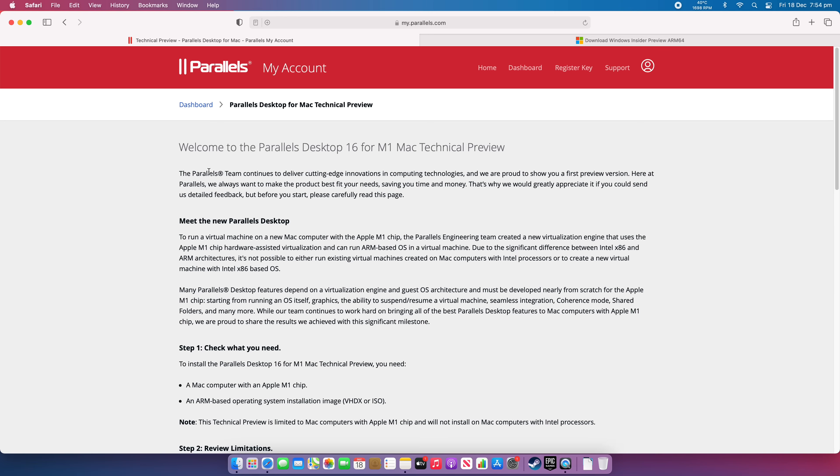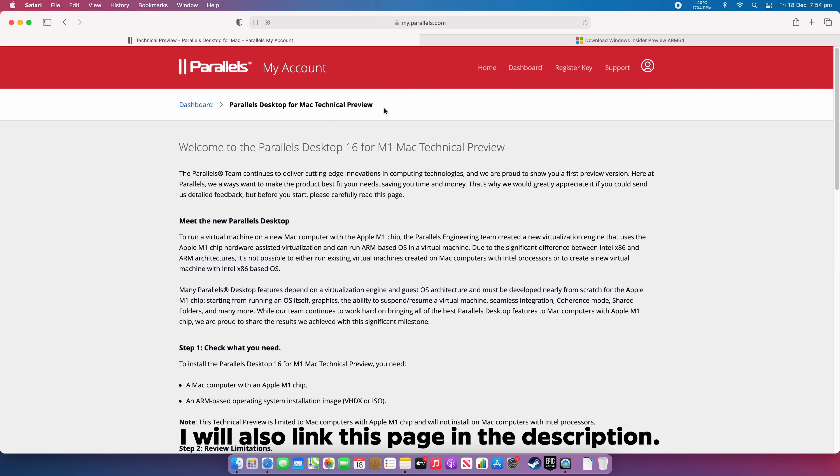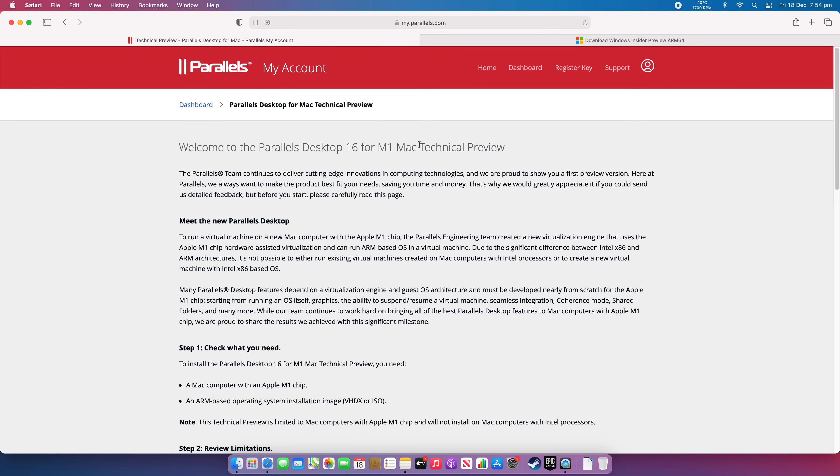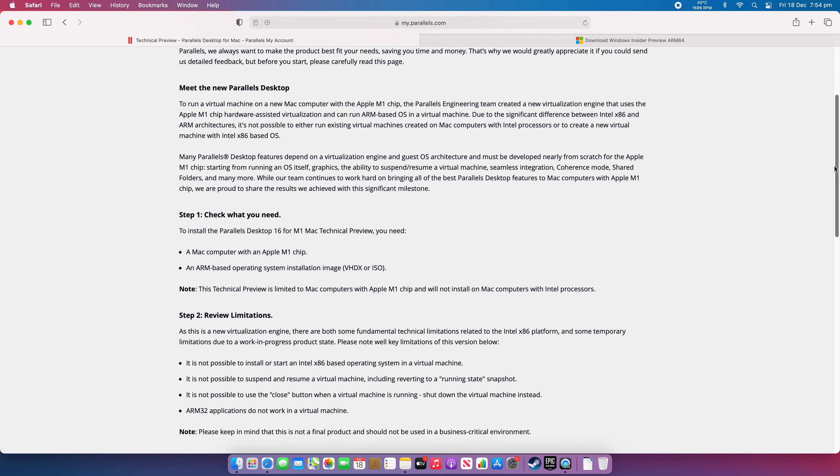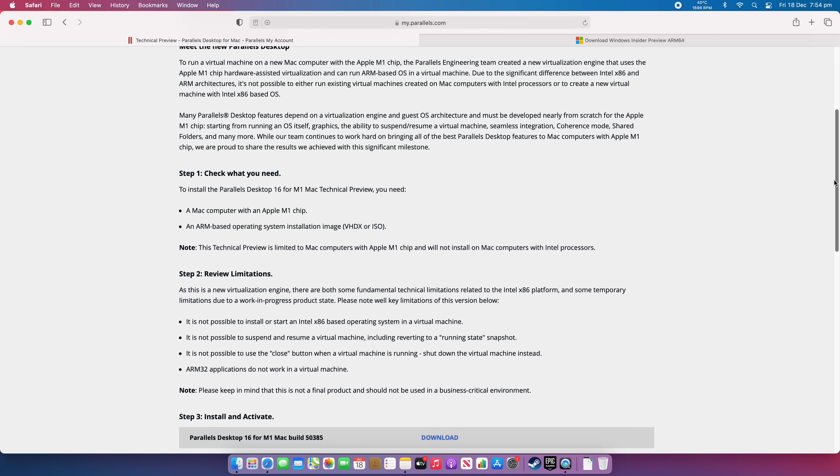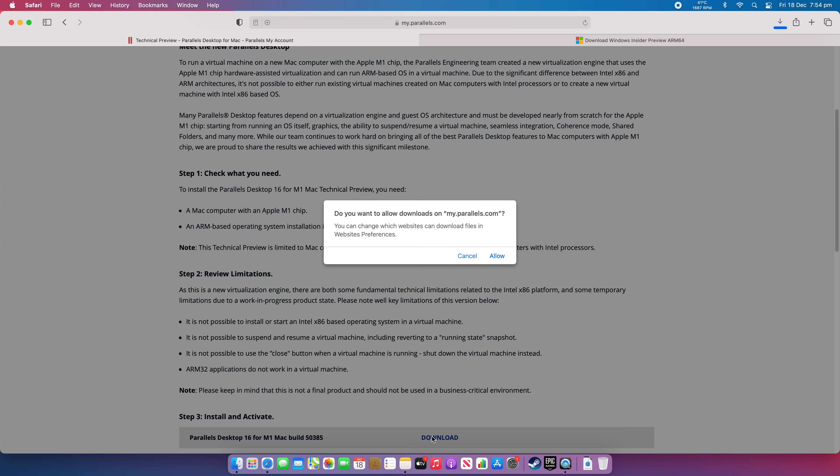Once you've purchased Parallels, you just want to put these keywords into Google. Just search it and that will bring up this page and you'll see the Welcome to the Parallels Desktop 16 for M1 Mac Technical Preview. So you want to scroll a little bit further down here until you see step number three, Install and Activate. You can see the actual version number here for the M1 Mac. So we're going to want to download that and we're going to click Allow.